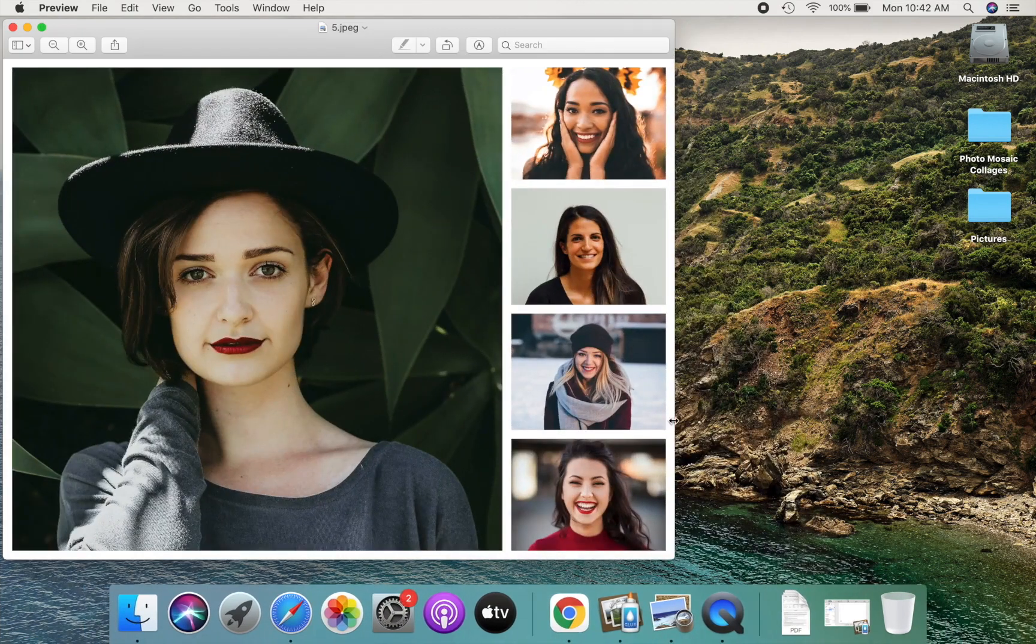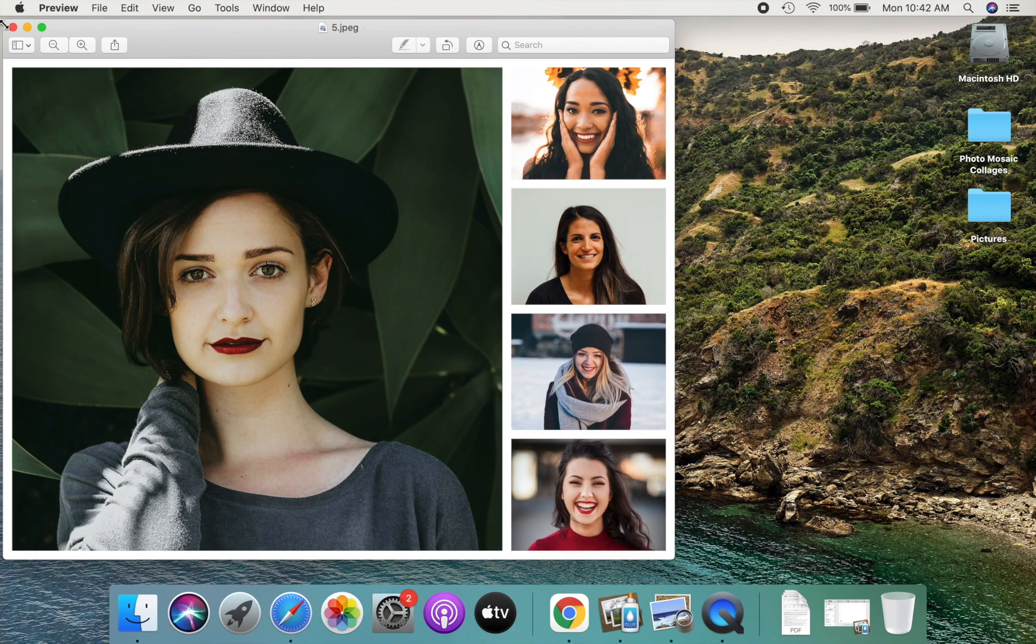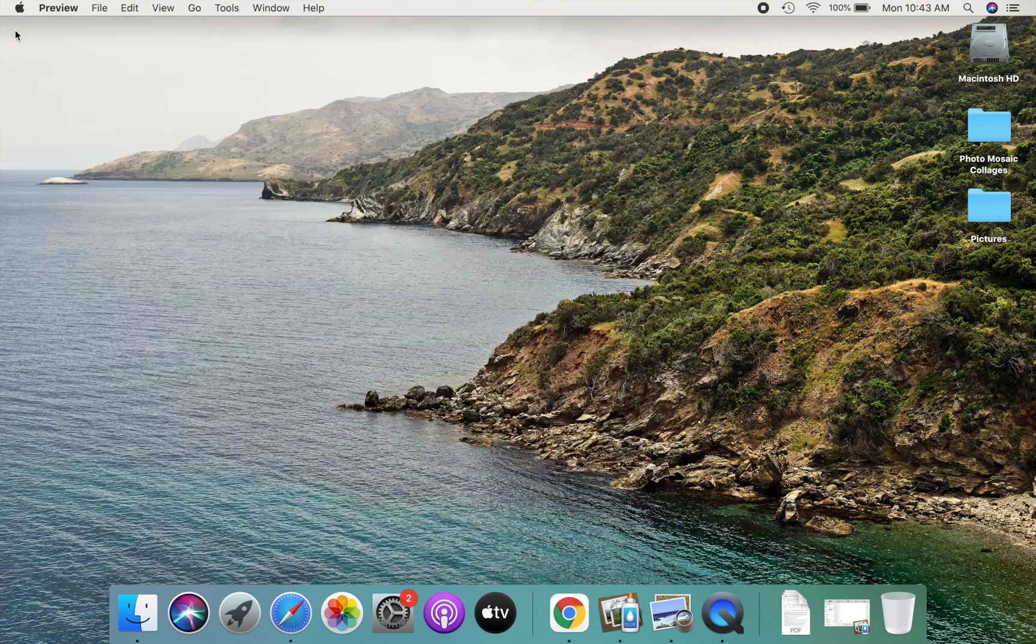For this demo, we will design a photo collage like this. Let me close this, and let's get started with designing the collage.